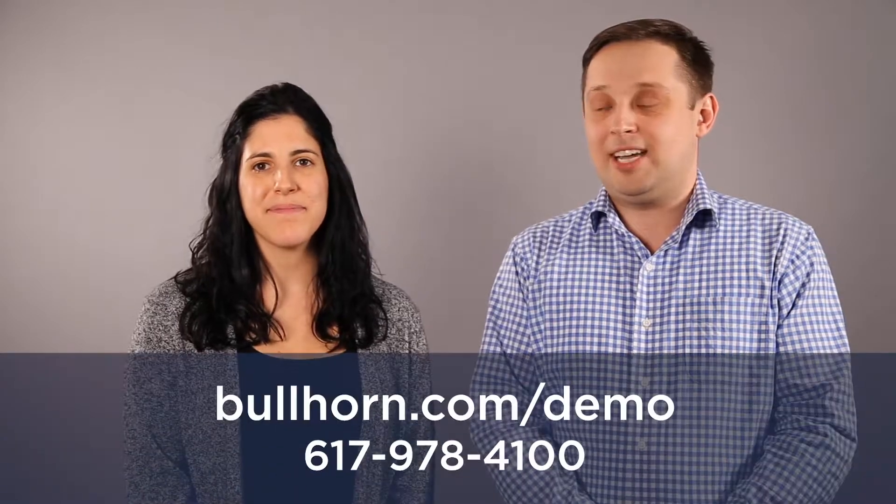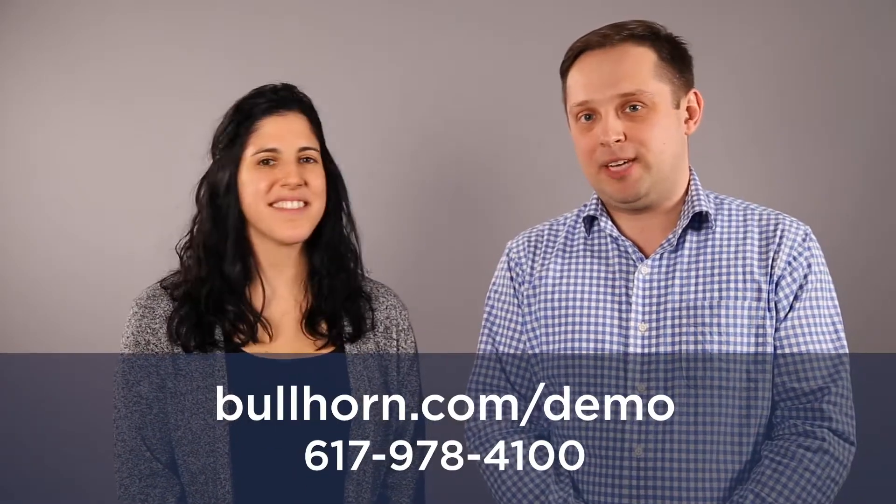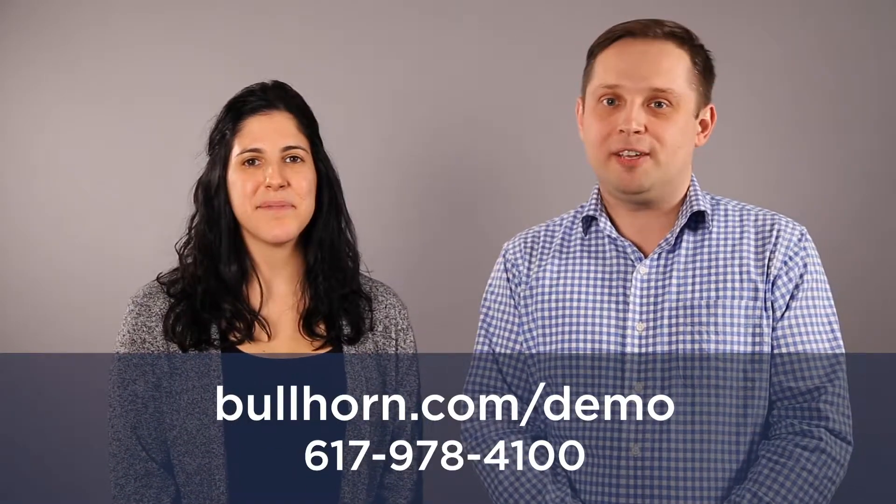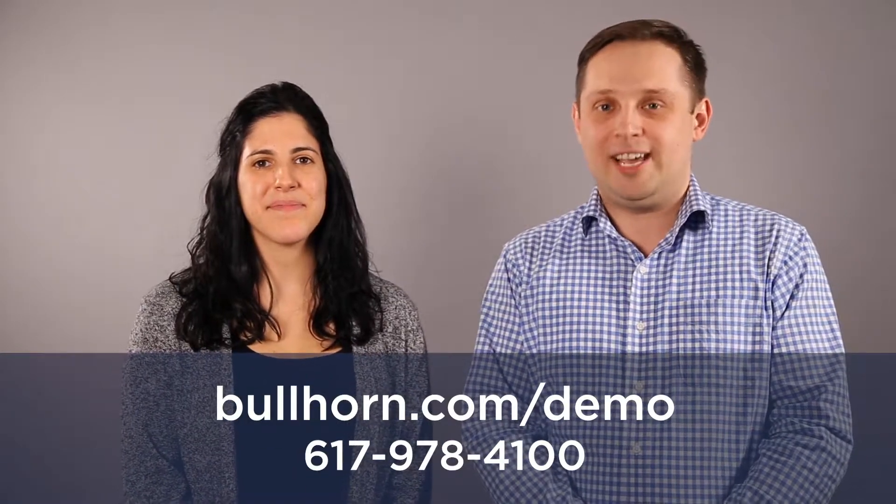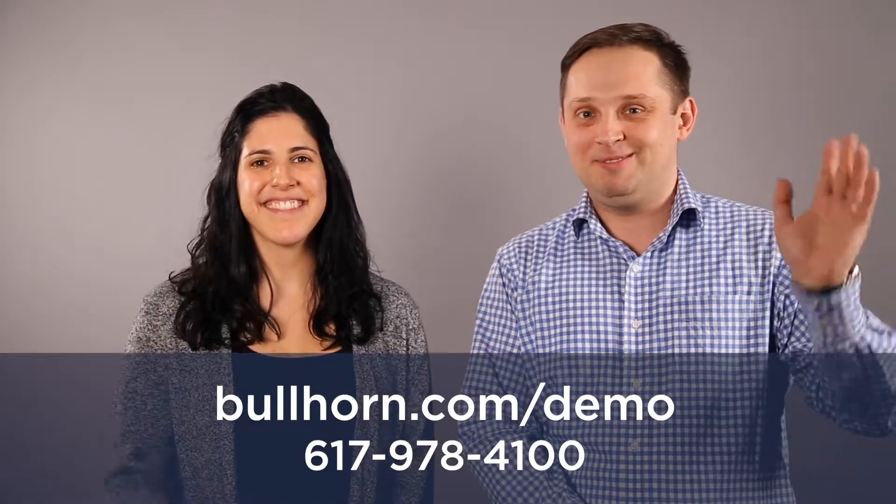Thanks, Jake. That was great. We hope you enjoyed the introduction into Bullhorn Sidebar, and if you're interested in learning more, we're happy to jump on a quick call. And the best way to reach us is through our website or by giving us a call. Thanks so much for watching. We'll see you soon.